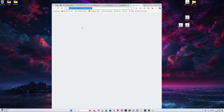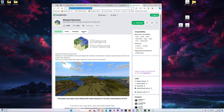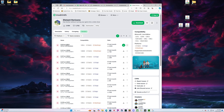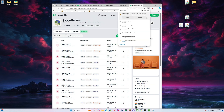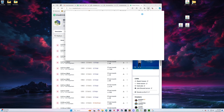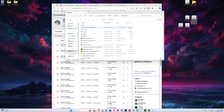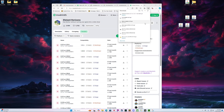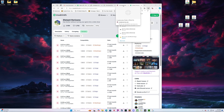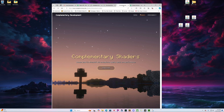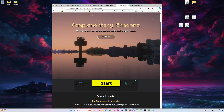Now we want to go ahead and download Distant Horizons. Again, go to Versions and make sure you're downloading the version that you need. Ours is 1.21.1 for Fabric, so that's what we'll be using. Next step: Complementary Shaders. Props to the creators of this shader pack — they made this process a lot simpler. They put everything together in one package and one installer so you can just download it and it does everything it needs to do for you.